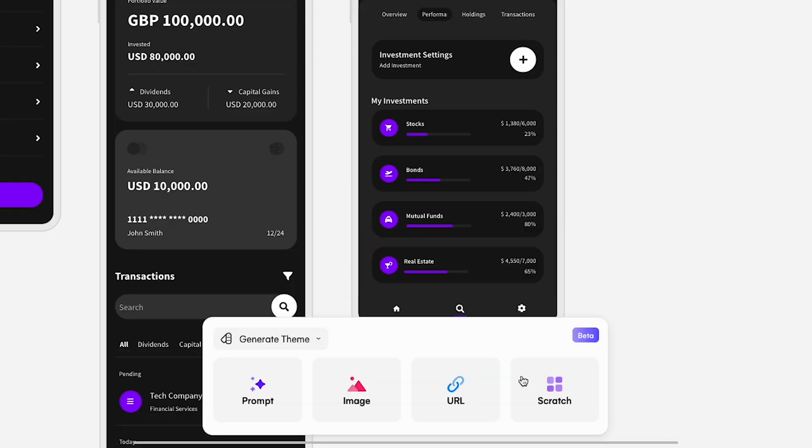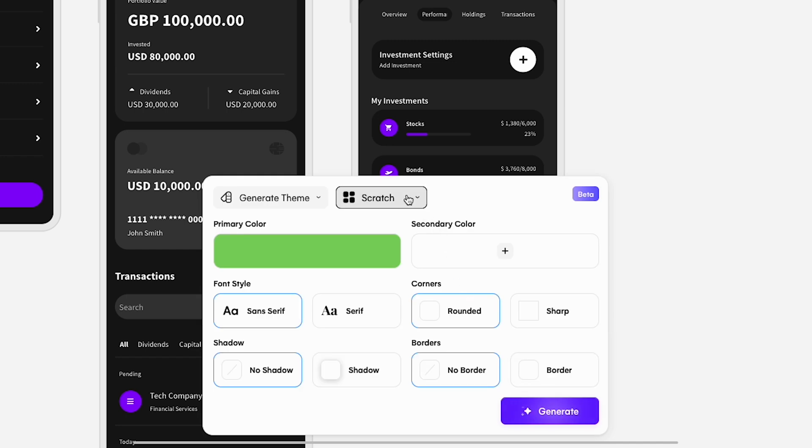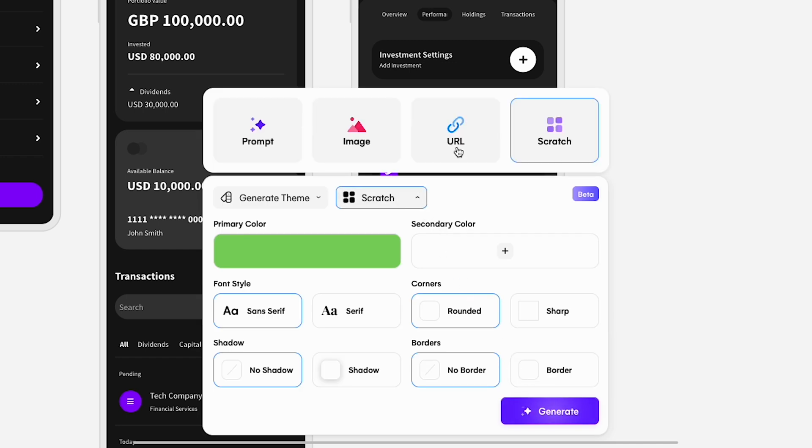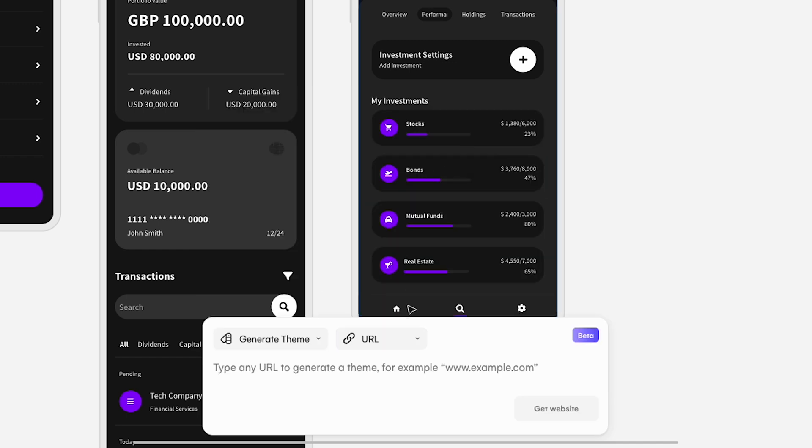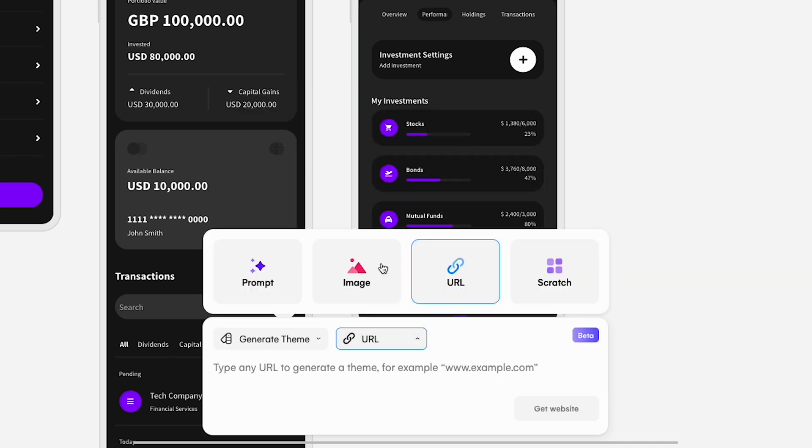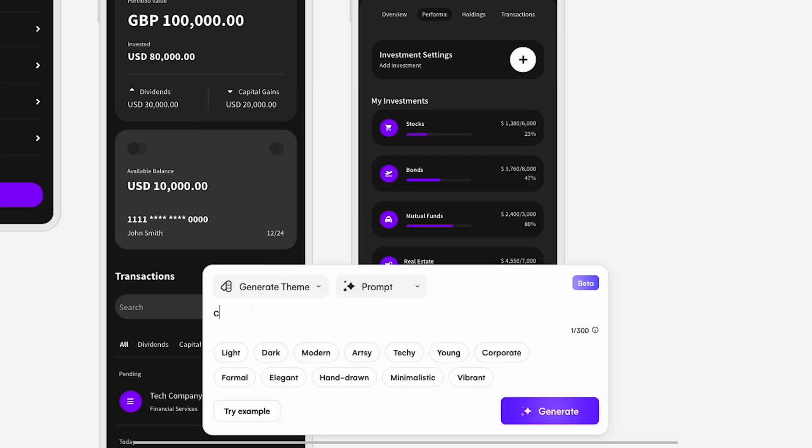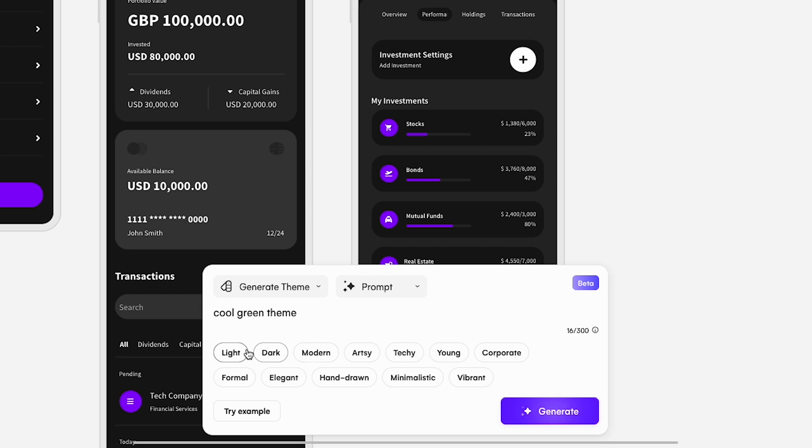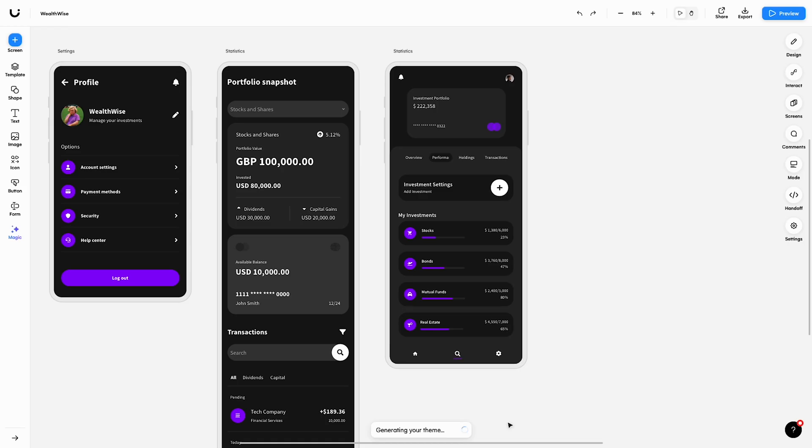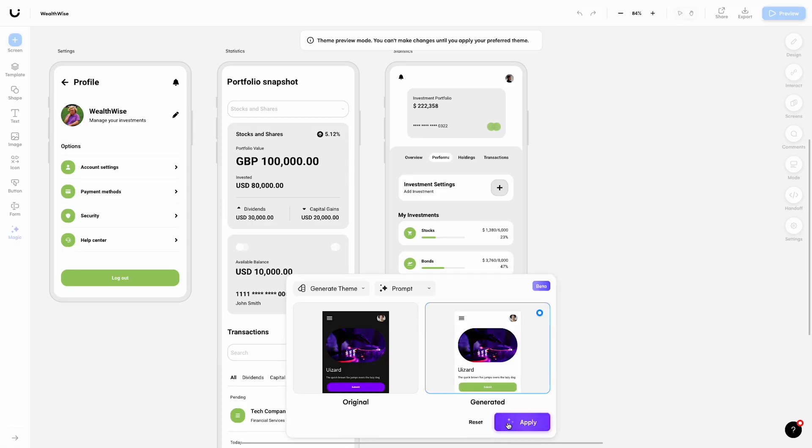Here you can create a theme from scratch, create one from a URL, create one from an image, but today we're going to look at generating a theme from a text prompt. Simply enter what style of theme you would like and select some optional key terms to add more context. Autodesigner will then generate a brand new theme in seconds.